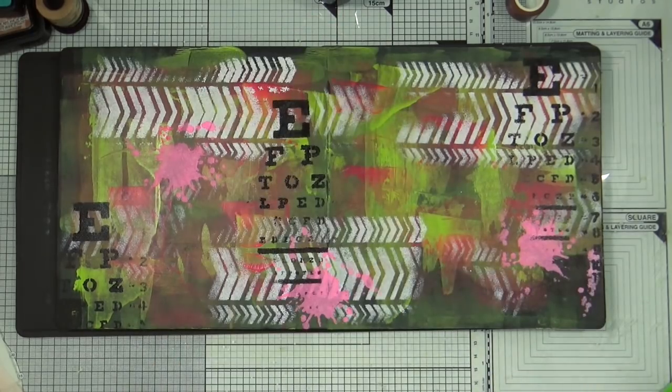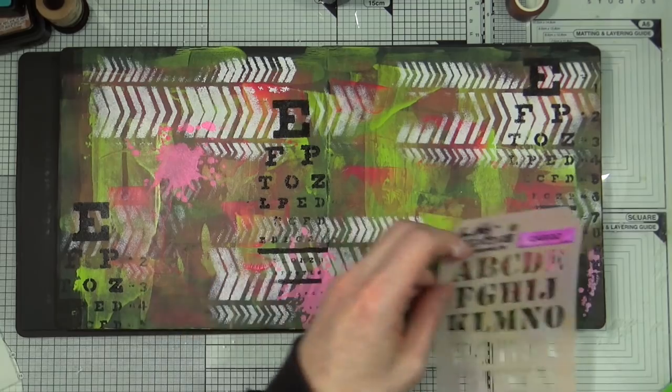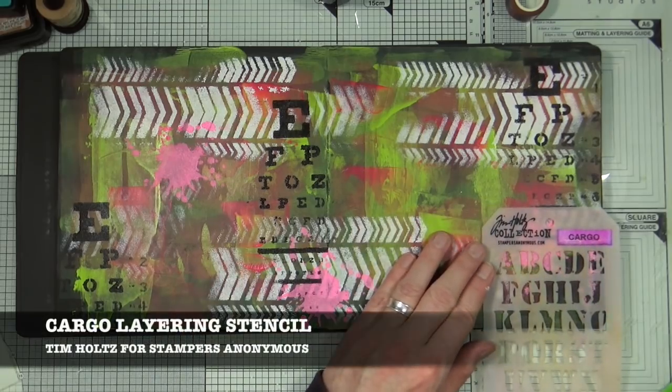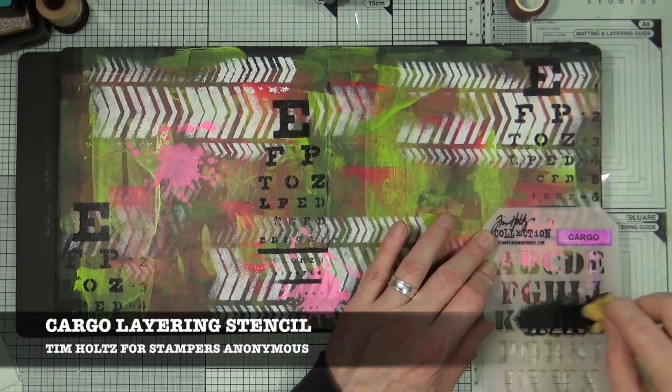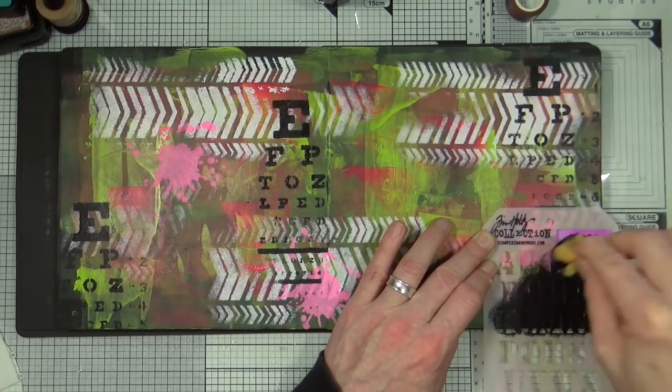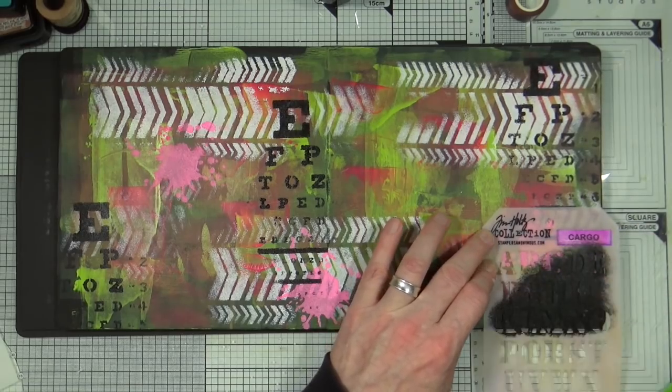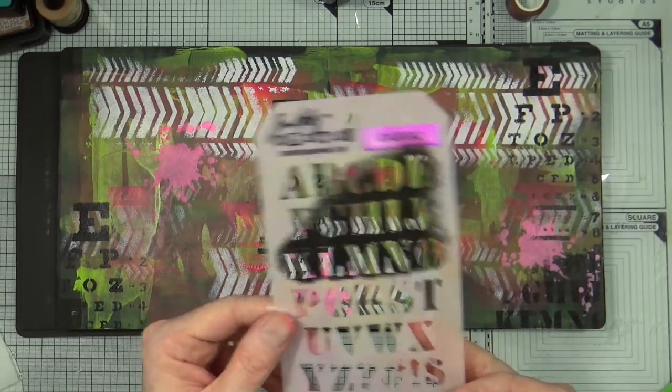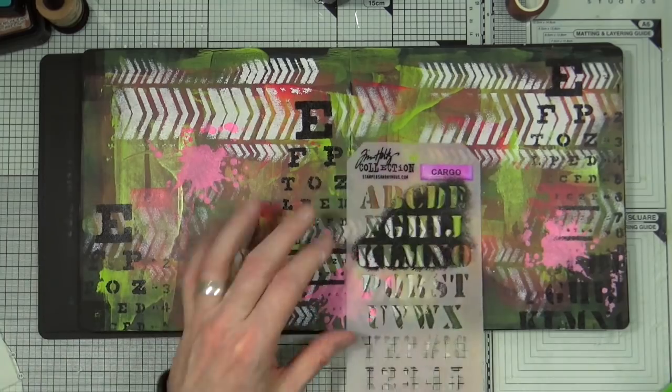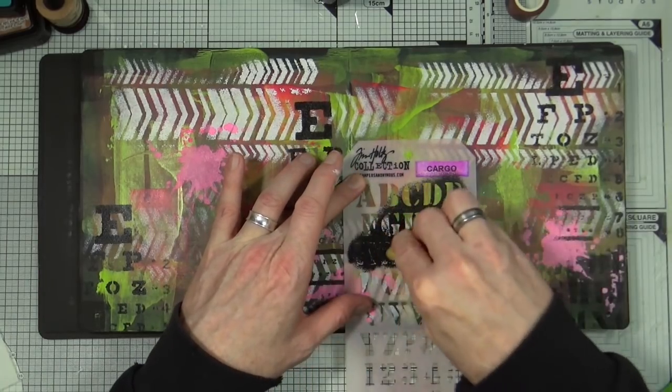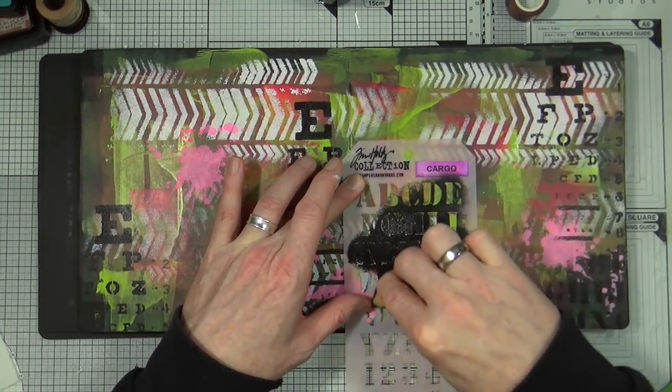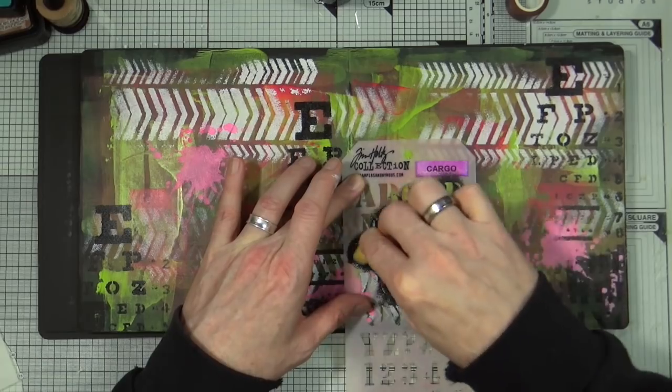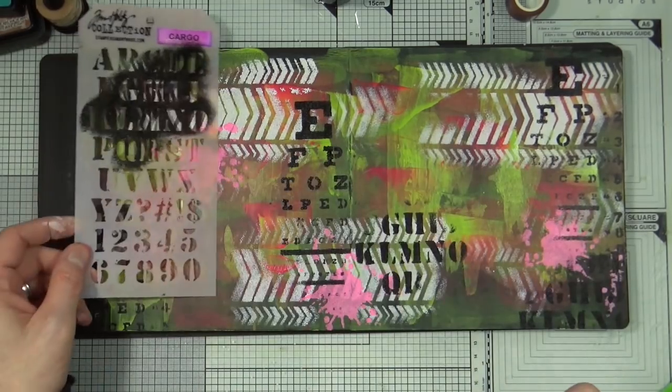So continuing on with the black I'm going to change the stencil out now for the cargo stencil. Again this is the cargo layering stencil from Tim Holtz and Stampers Anonymous. I'm just going to continue to add that color predominantly around the edges of the page. I know I will bring it into the center of the page but I'm concentrating first on the edges and then bringing the paint from the edge into the center of the page.